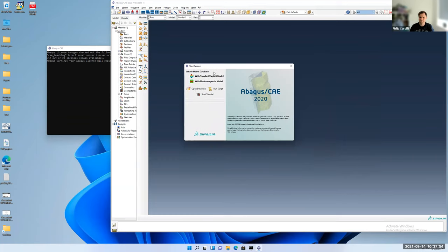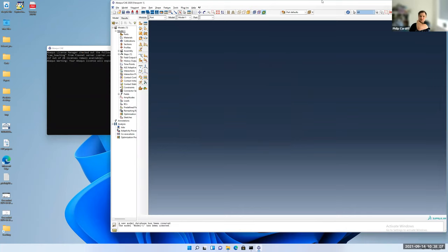There'll be a small window asking what type of model you want to make. This is like a stress analysis problem, but you can do electromagnetic problems as well. Depending on the settings you install, there are other problems available too. We can just go and click with standard explicit model.